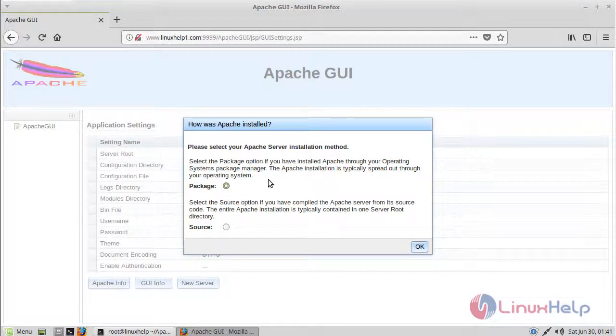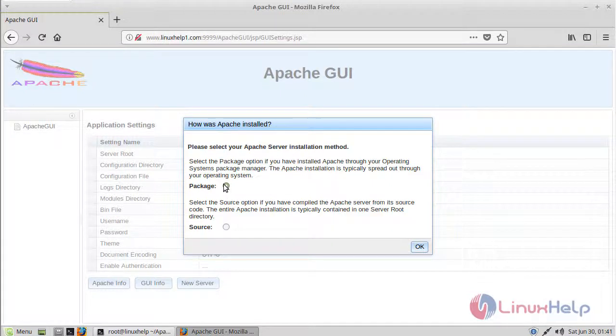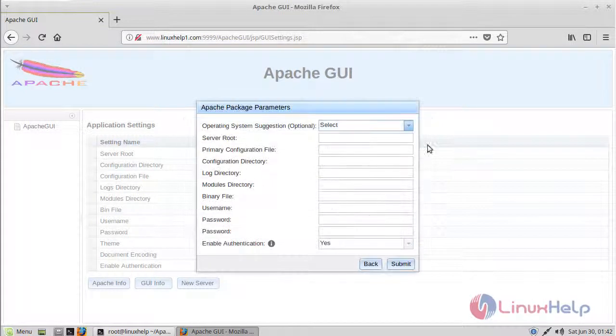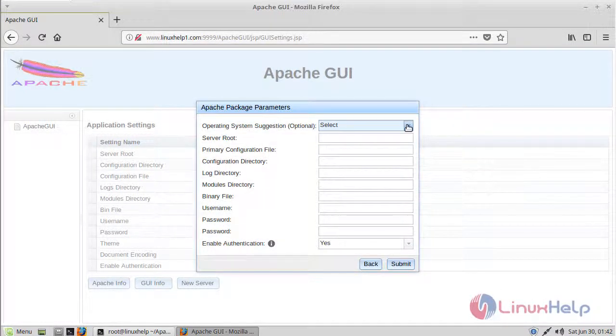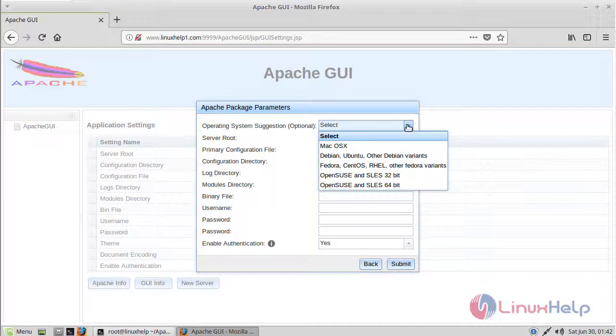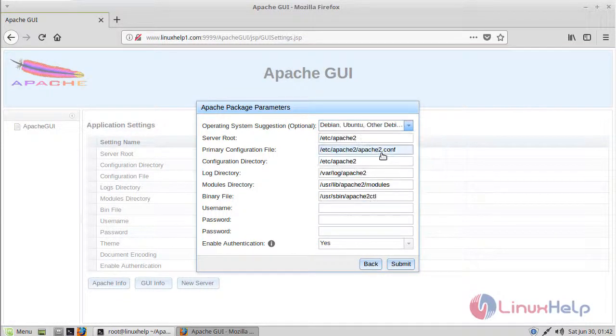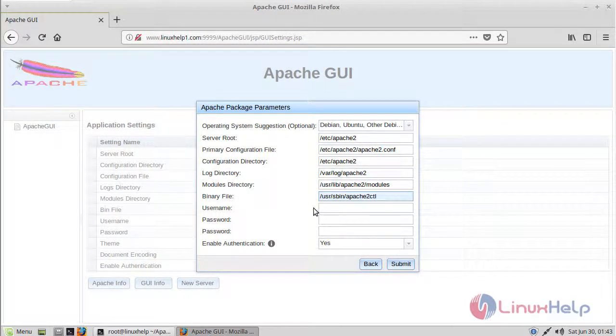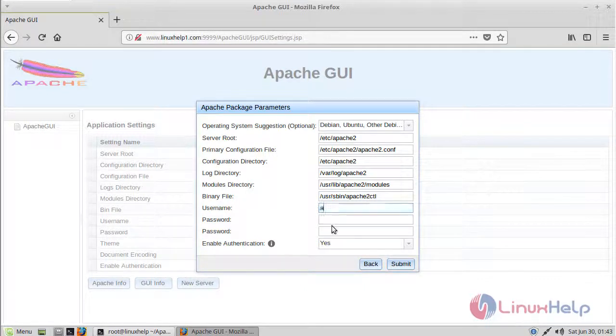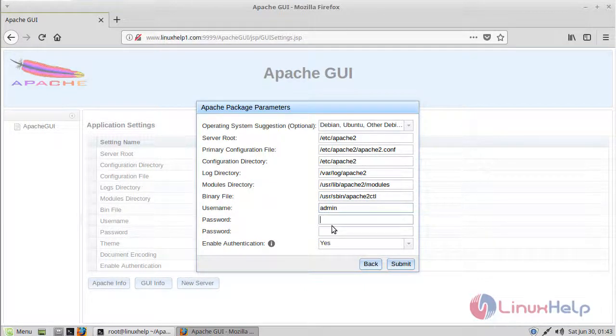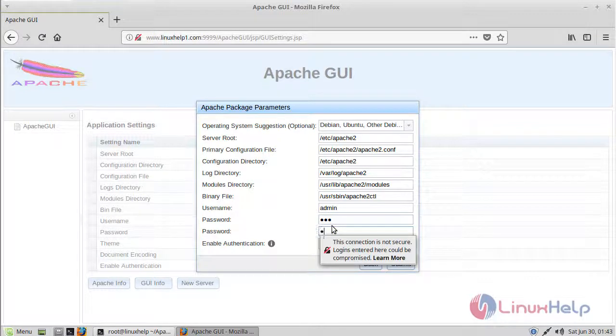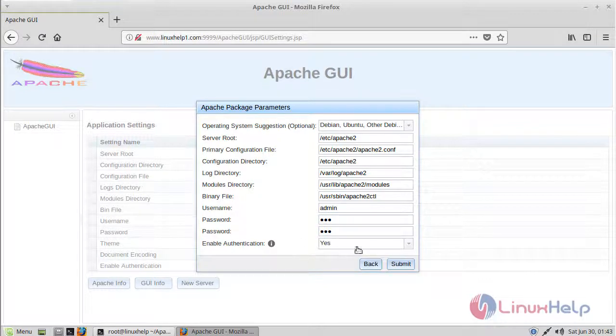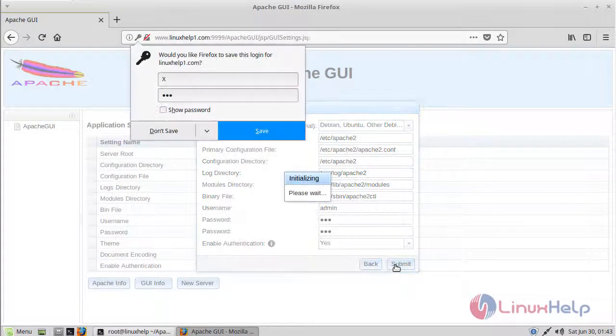Now it is on Apache GUI installation. First, we can see installation method. Select package, then click OK. Then select our operating system. Here we can see Apache configuration file and log files. Here we have to give username and password. After filling the details, click submit.